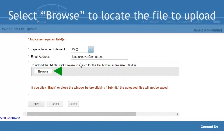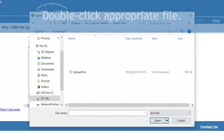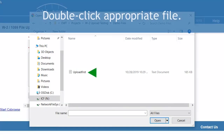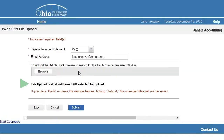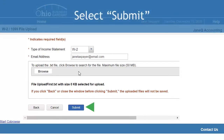Select the Browse button to locate the TXT file to upload. Double-click on the file name to upload. Select Submit.